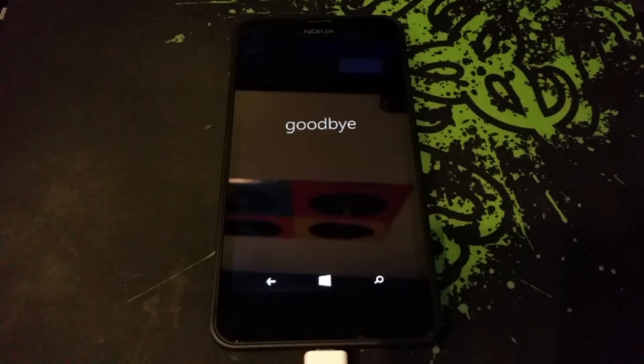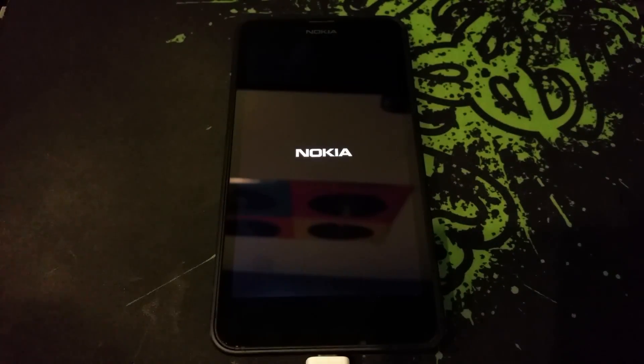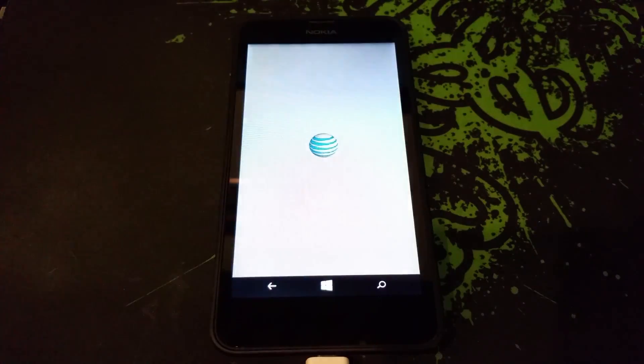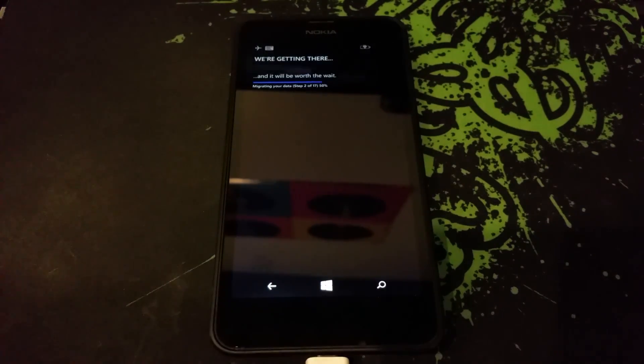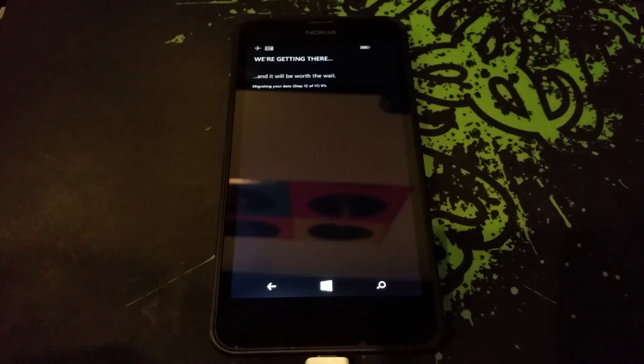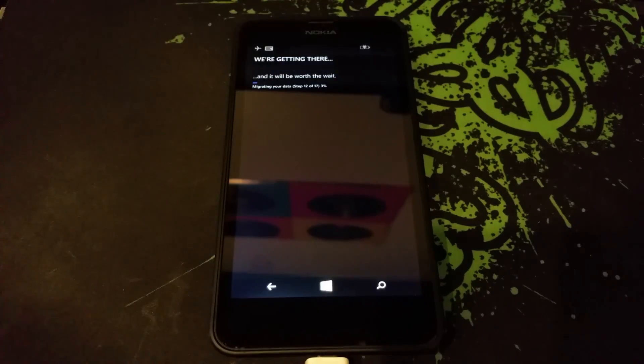So you actually have to install two big updates and then there's a lot of downloading and stuff in between, so it takes a while to actually get on the Windows 10 build. Once you're finally on it, it sets everything up and then you're put on the home screen.